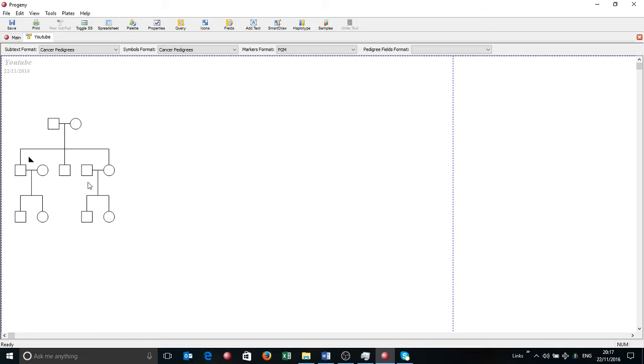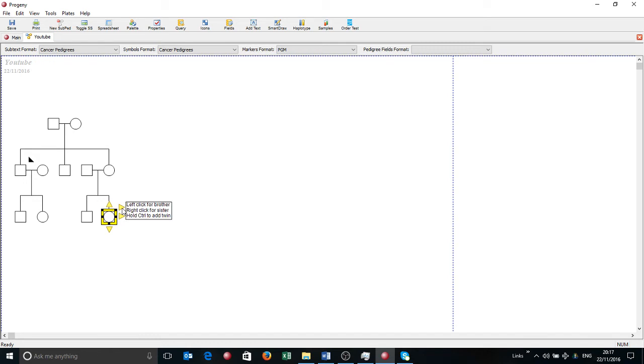So now if I want to add some more complex relationships, say for example twins, if I click on a pre-existing individual like this lady here and then at the same time hold down the control key and press that right hand top arrow and right click on it, you'll see I've added on a sister.